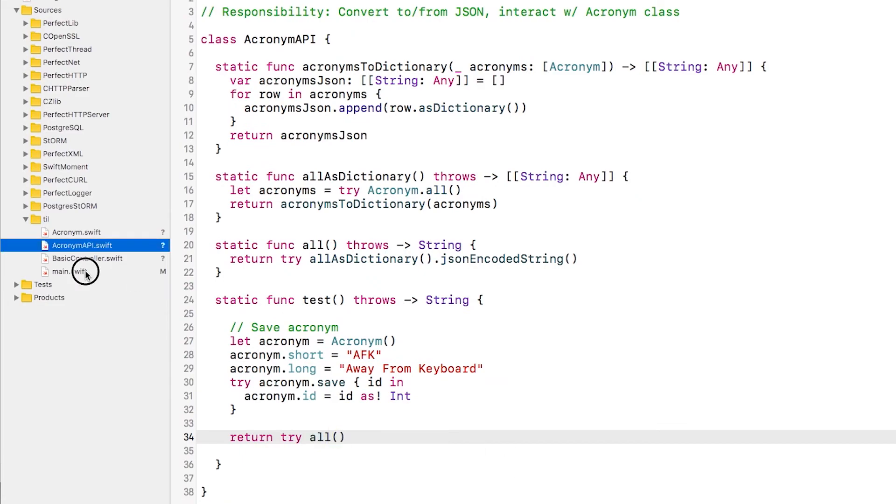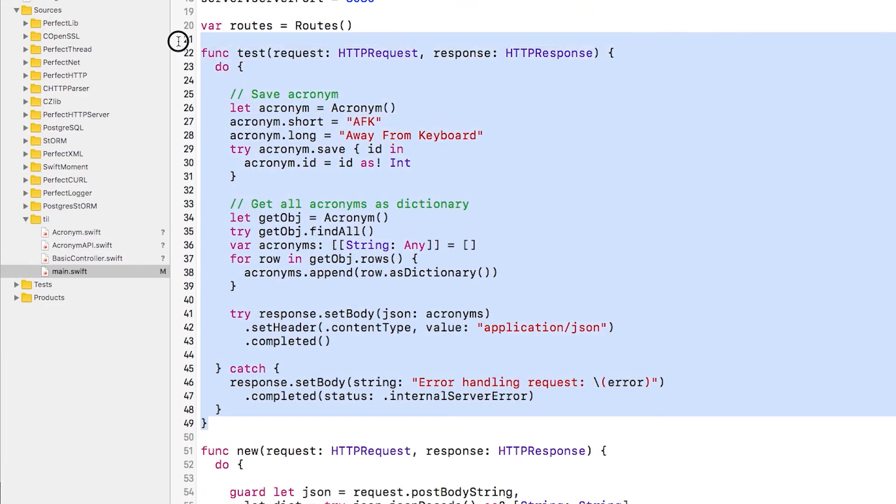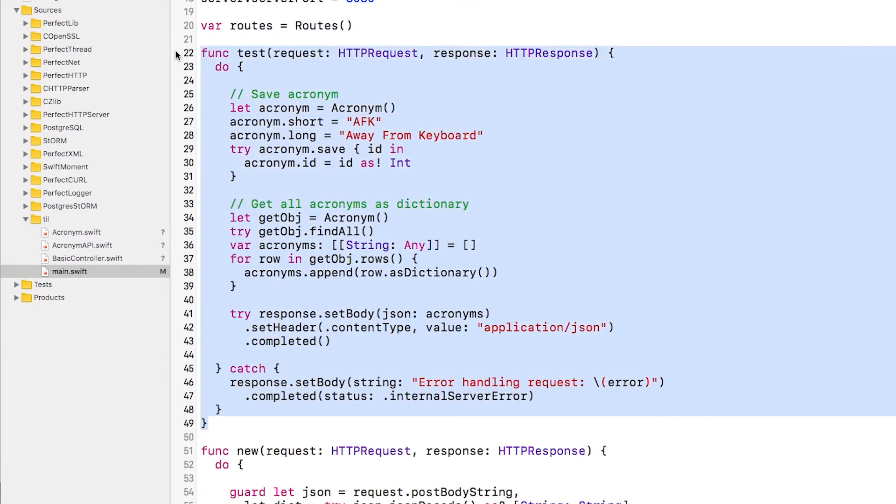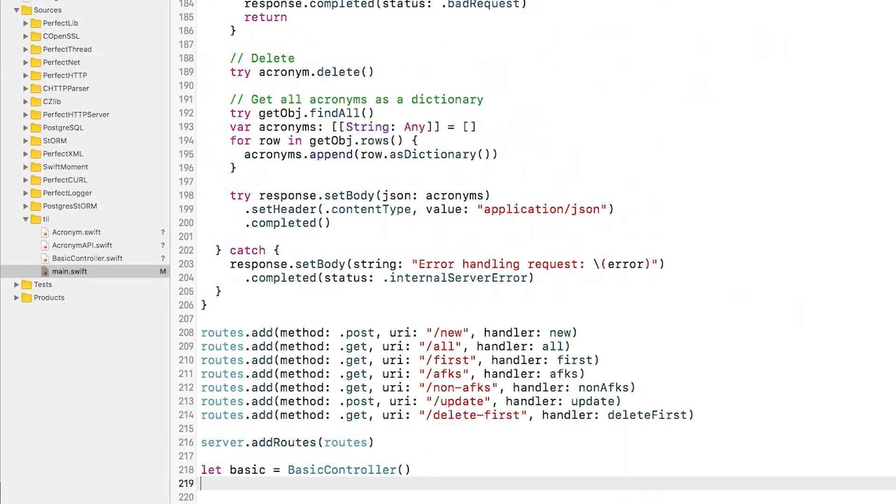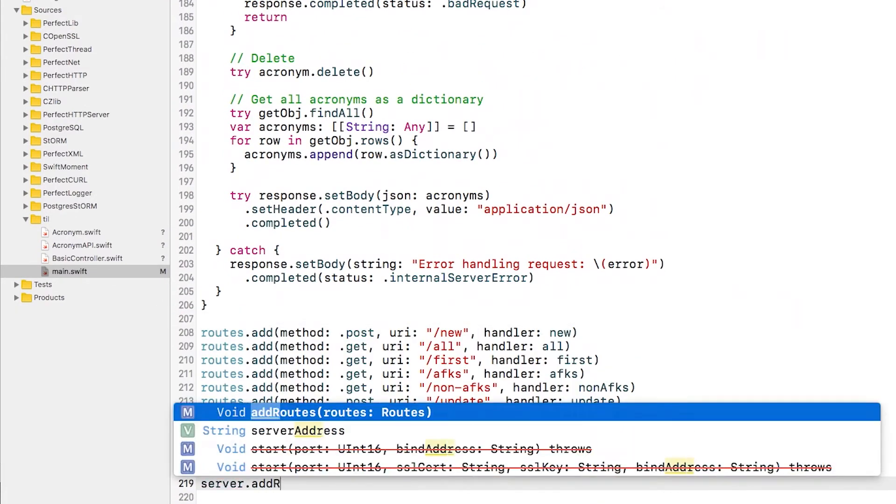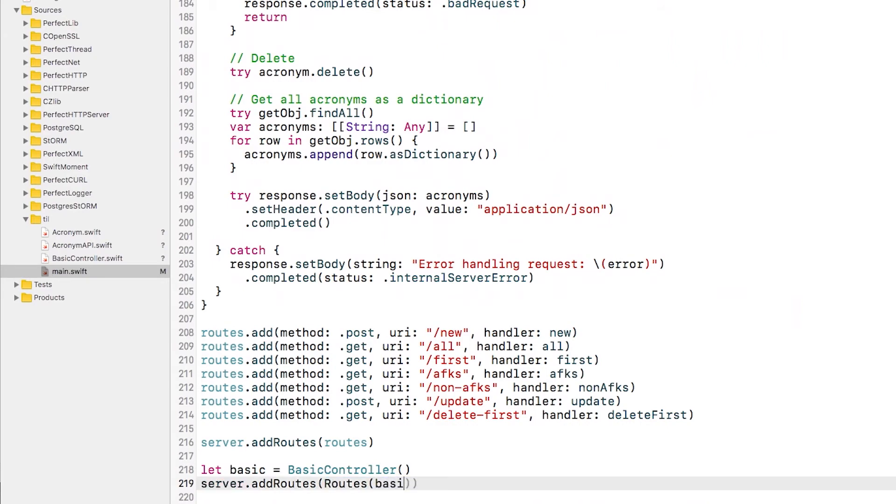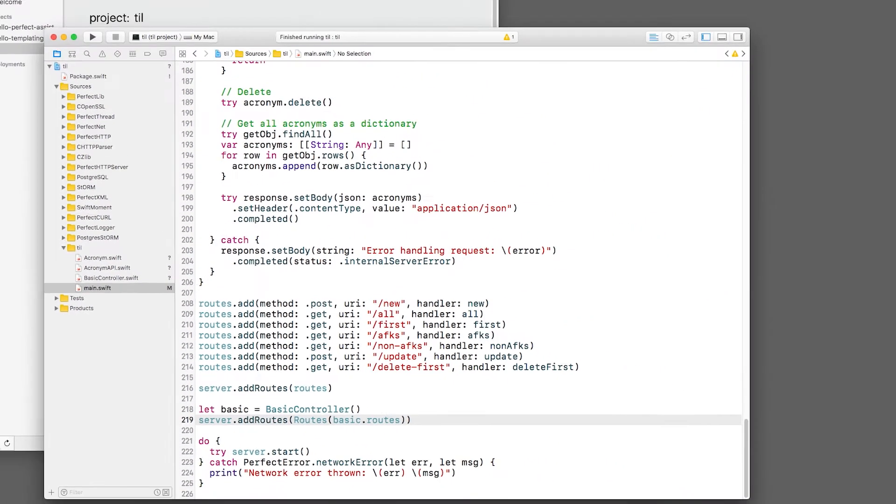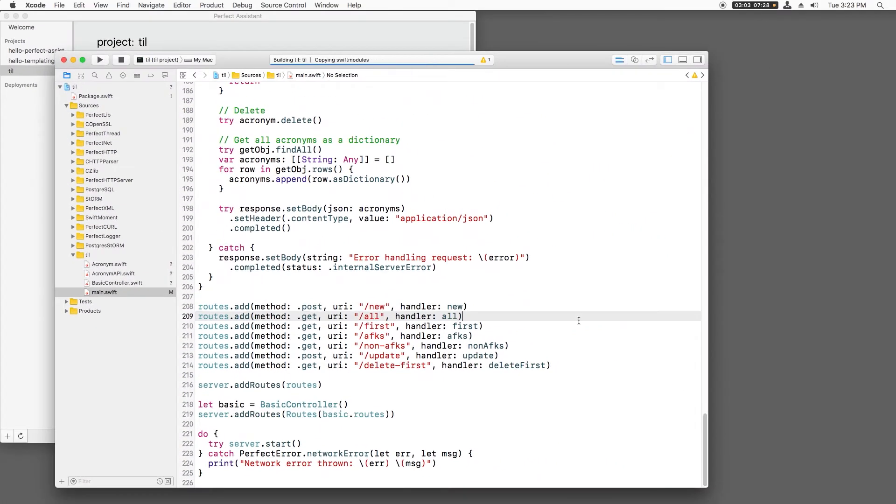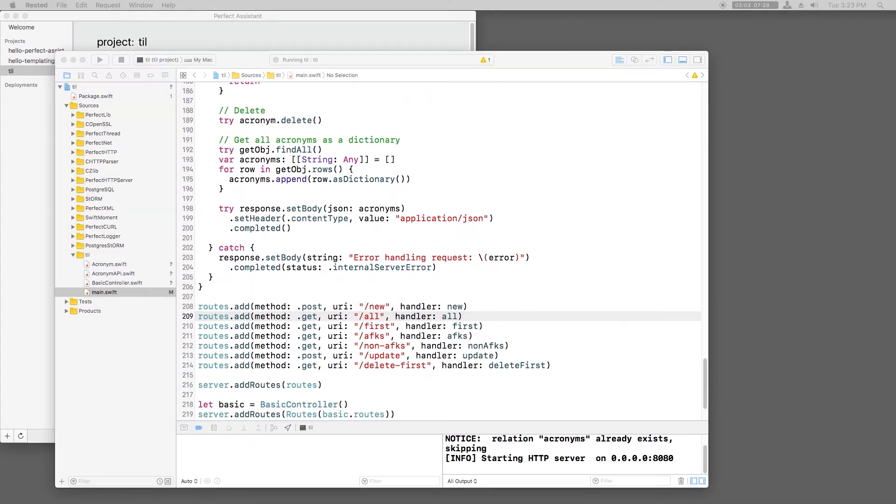Let's try this out. Back in main.swift, I'll delete the test handler and the test route. I'll also create a new basic controller and register the routes that I still have in main.swift along with the routes from basic controller. Now I'll build and run and go to slash test.